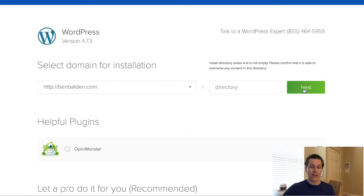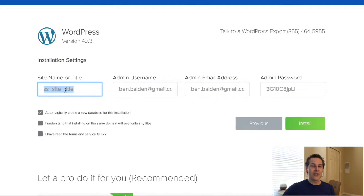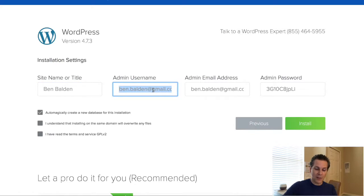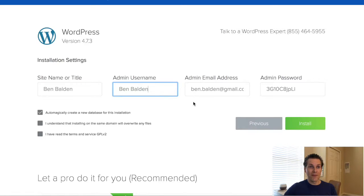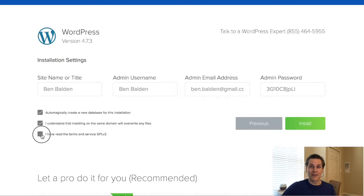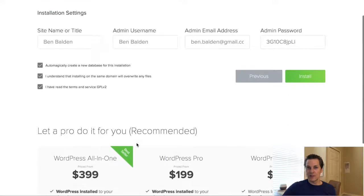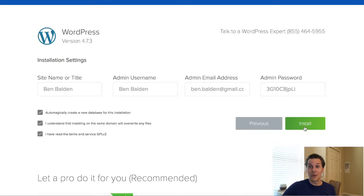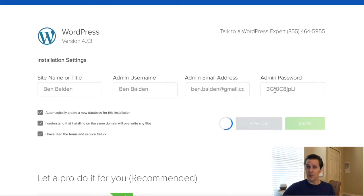Go ahead and click 'Next.' It wants to know the name of the site — I'm just going to keep this pretty simple. Admin username — I'll keep that simple as well. You can put your personal name as your website, or if you have a logo or name for your company you can put that there. It picks out a password for you — you can go ahead and change that.